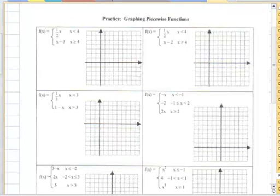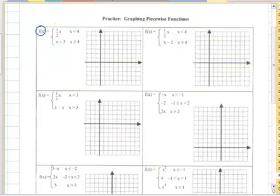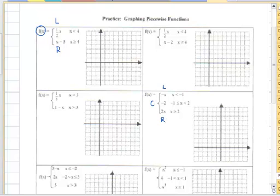We'll start off with the first one, and remember that because we have these two functions, the top one will be the left function and the bottom one will be the right. If we have three functions, the top will be the left, the middle function will be the center function, and the last function will be the right, according to the convention that's used for graphing piecewise.